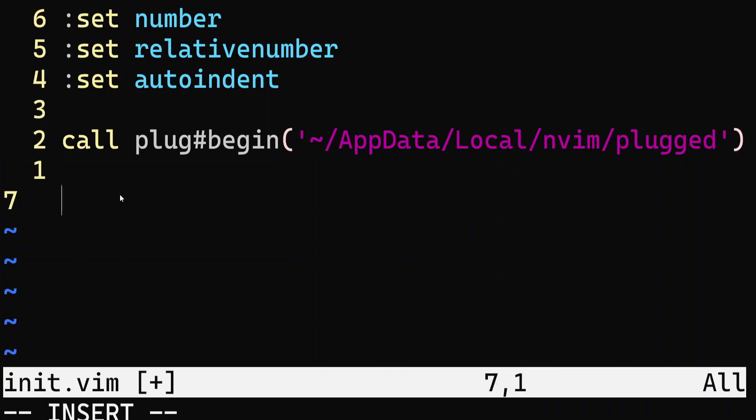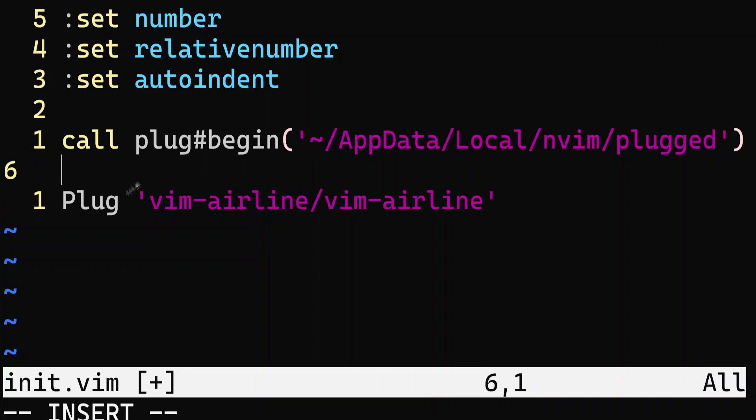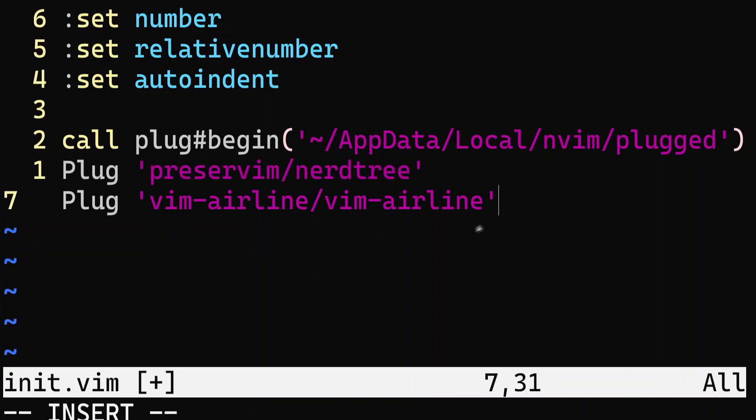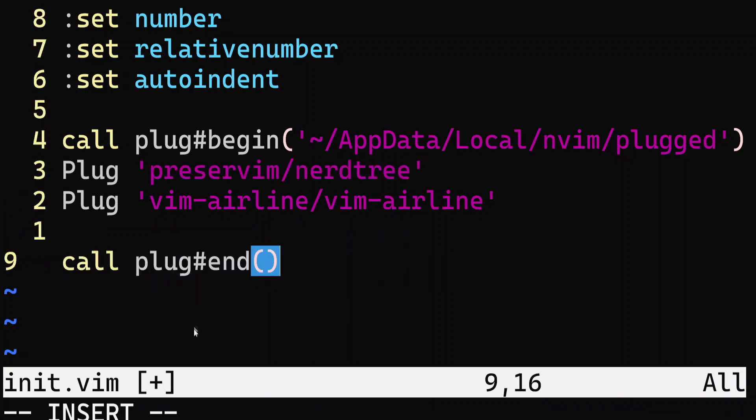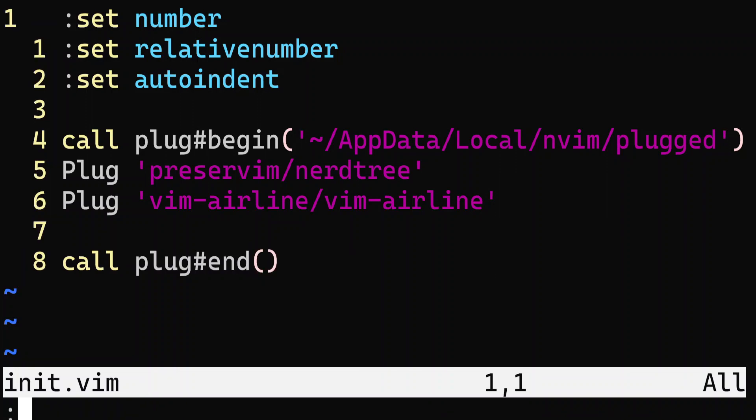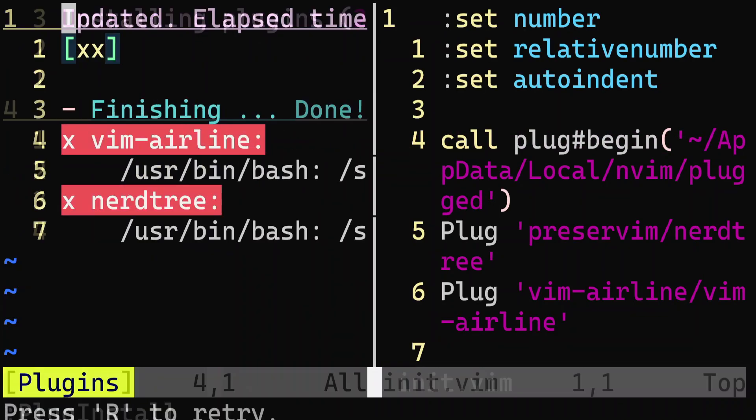We then add the plugins we want to add by prefixing them with plug. Finally, we end by calling plug end. We then install the plugins using the vim command plug install, and just like that, you've added your first plugin.